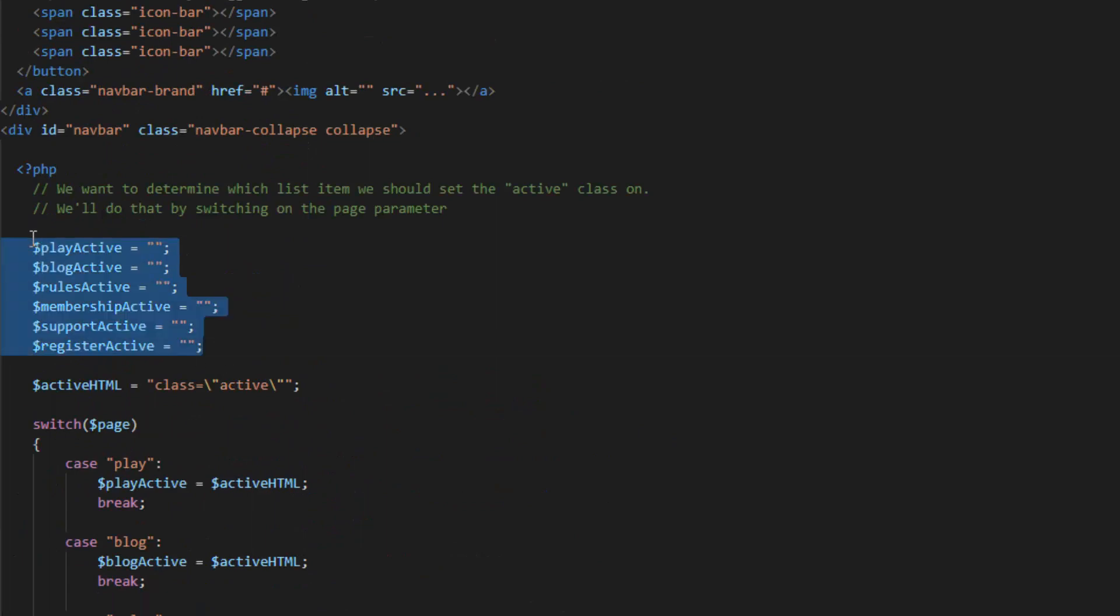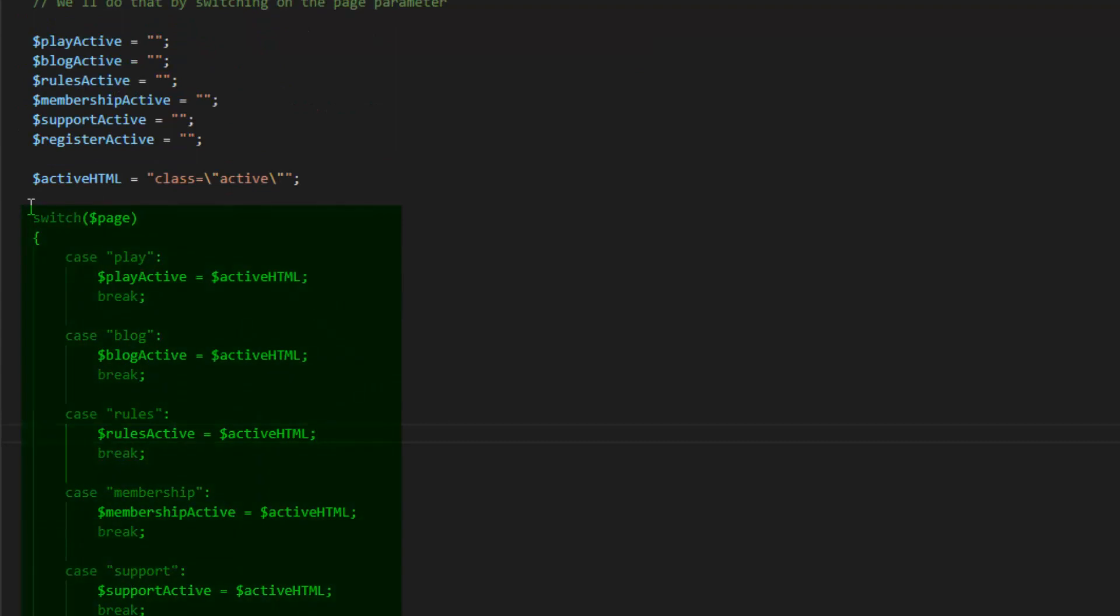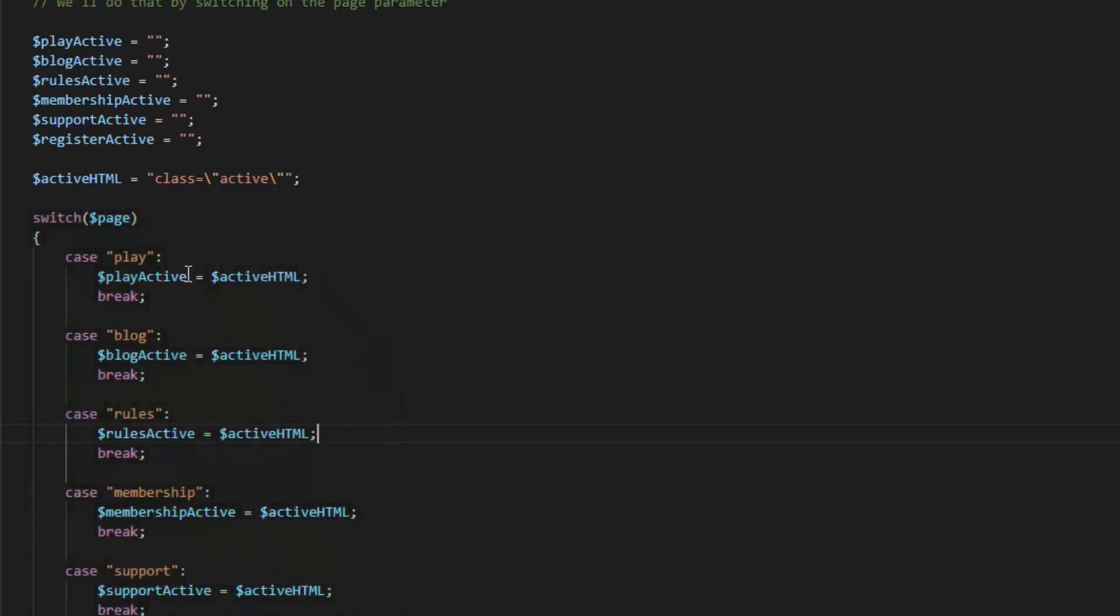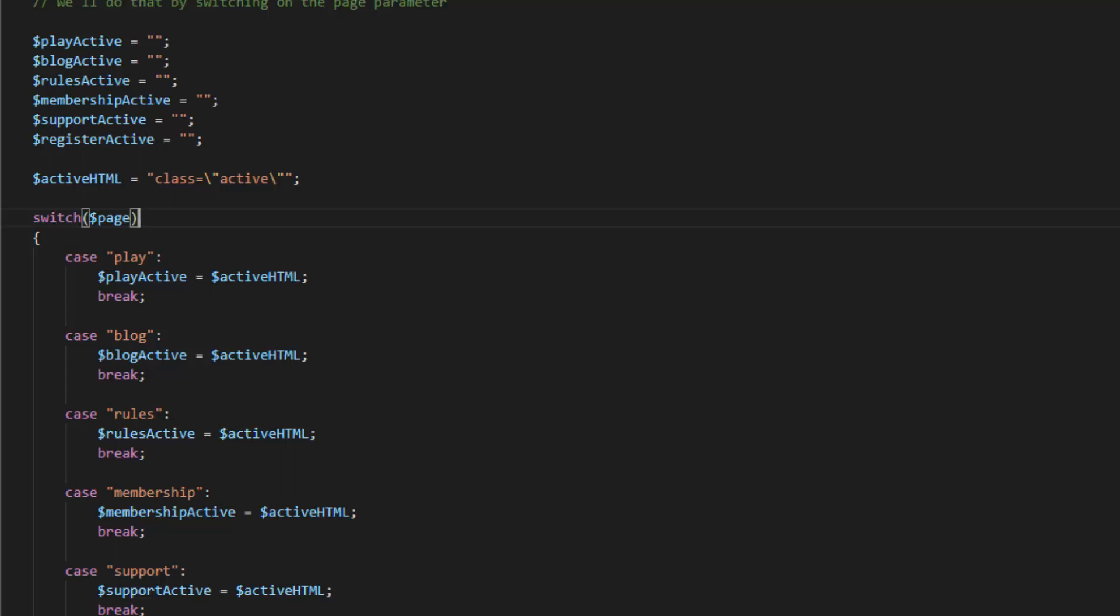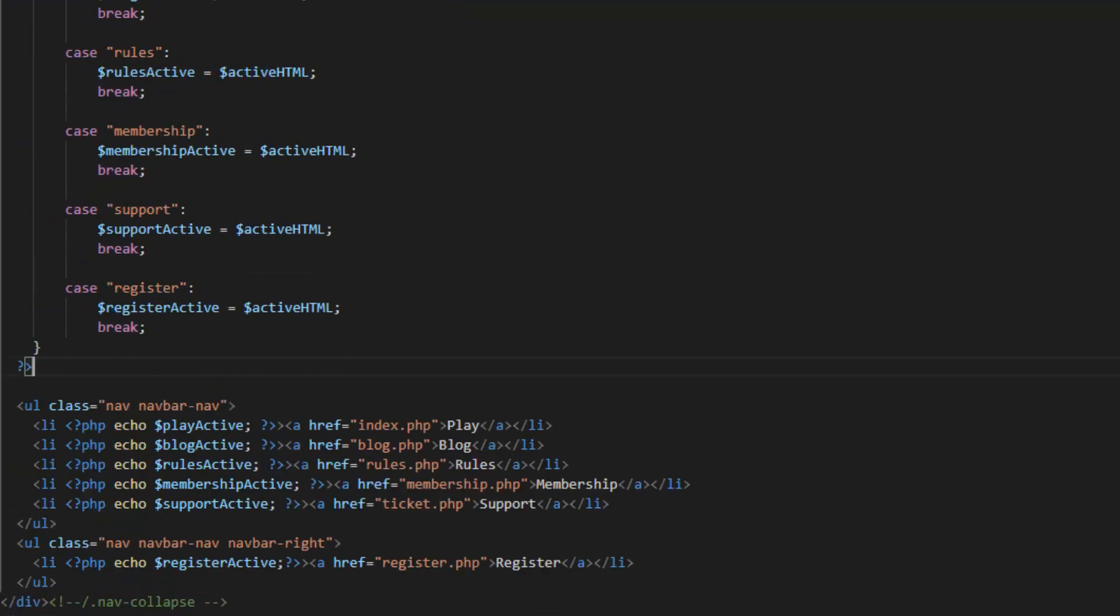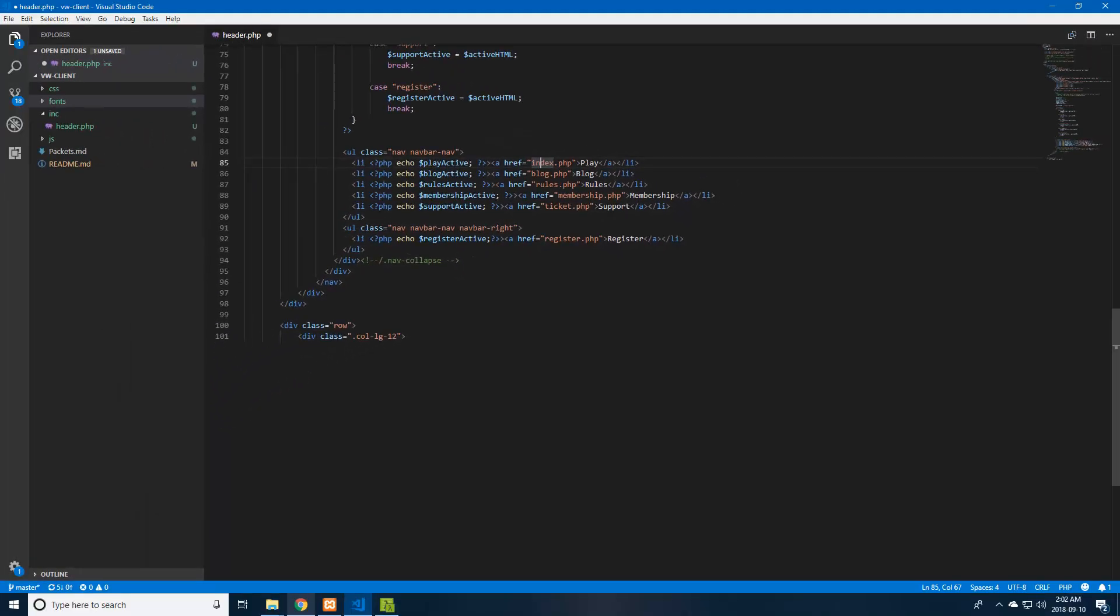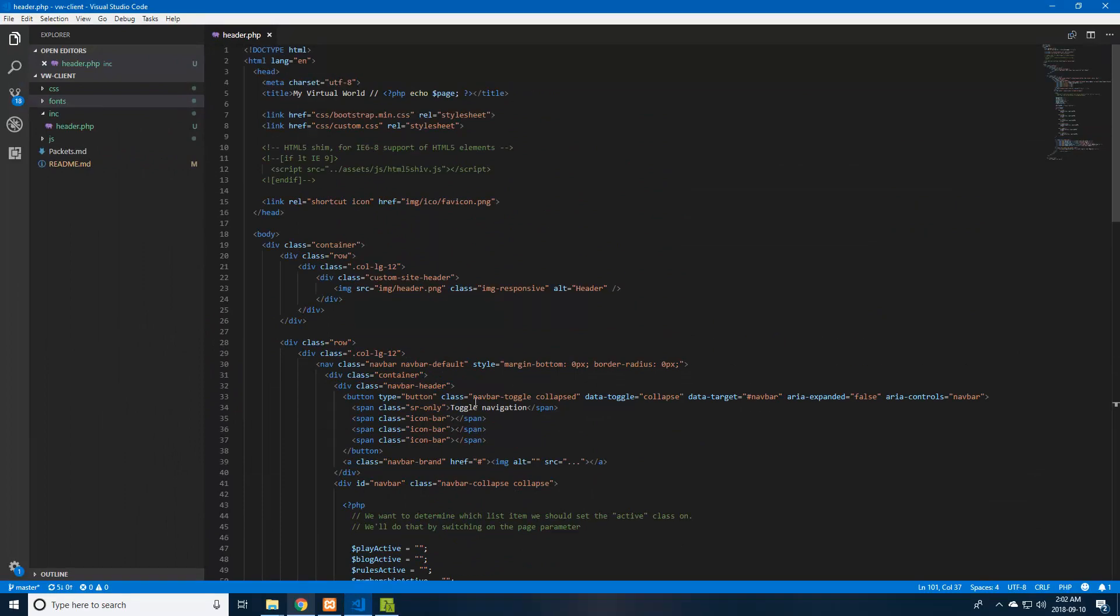You can see right next to all of them, right in the li tag, I have some PHP code echoing this certain active variable for every page. Up here, I'm just initializing them all to blank strings. But there's a switch statement that switches on the page that's provided by each individual page. If it's set to certain values, it'll set play active to this active HTML string. What this basically allows us to do is when the user clicks on a new page, it'll set that page in the navbar to a different class to highlight that that's the current page you're on. So that's all that switch statement does.